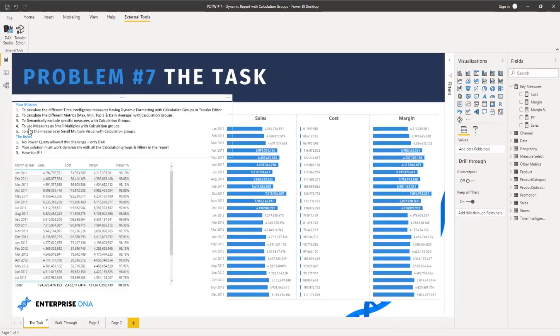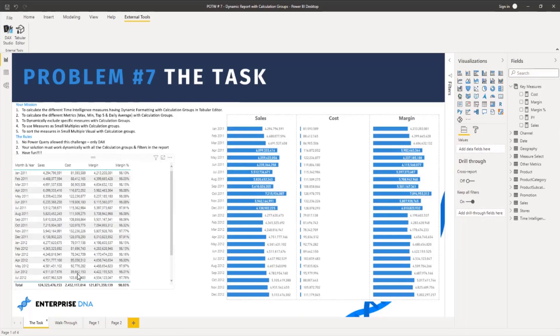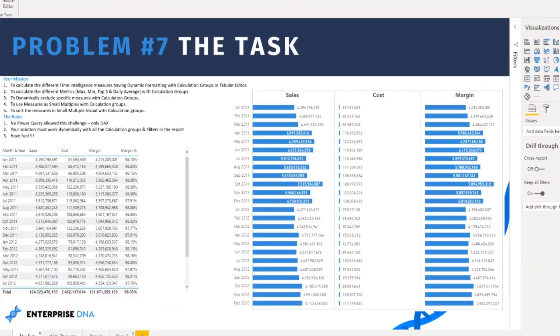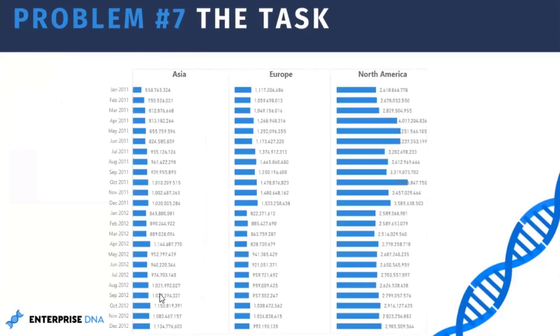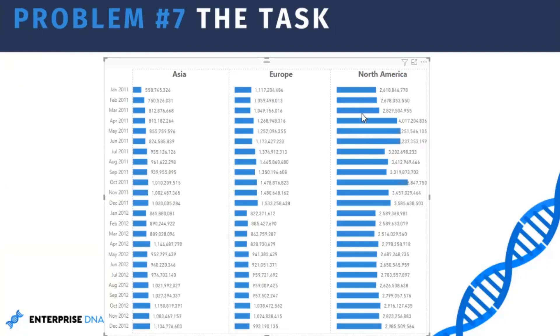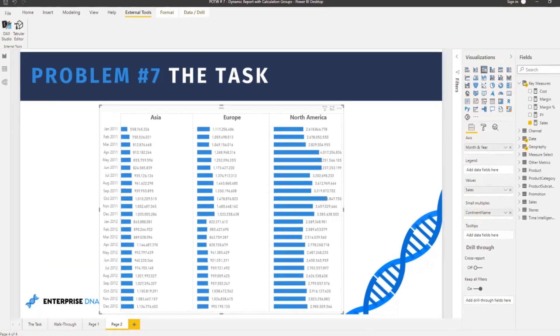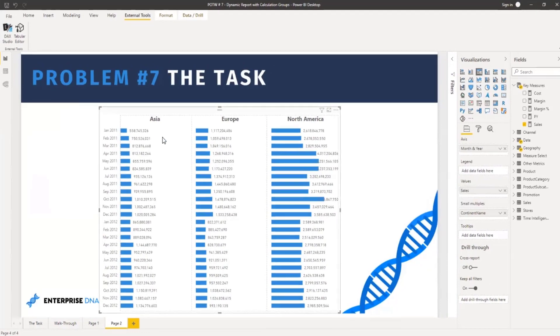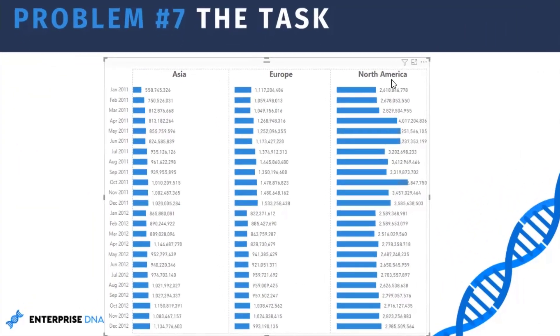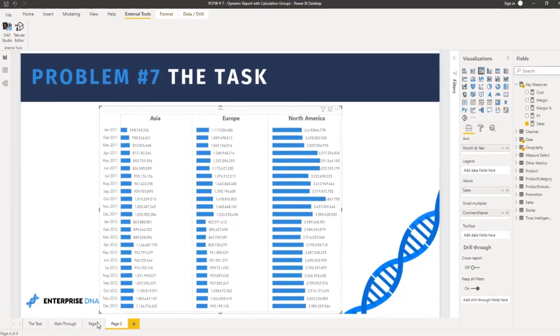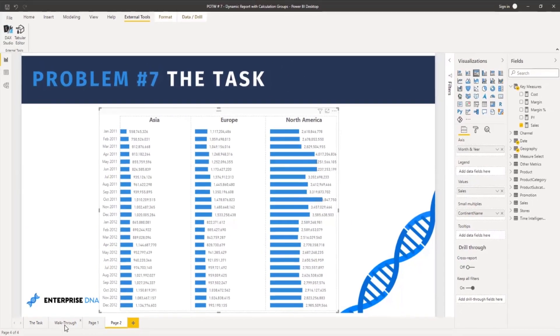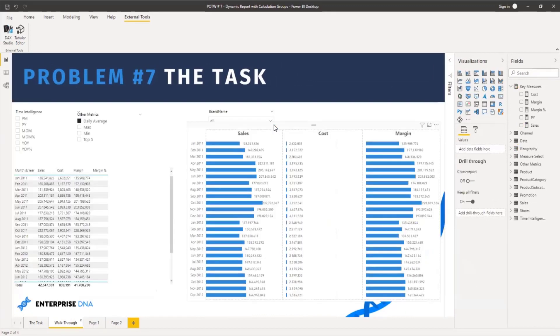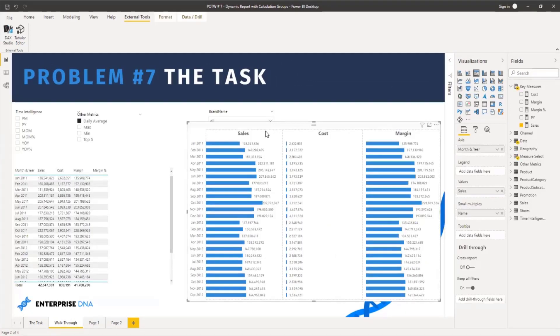And the fourth requirement is to use measures as small multiples with calculation groups. For example, whenever we use a small multiple we can see that we can only show one measure in a small multiple visual but with different categories like Asia, Europe and North America. We can see sales in different months in this continent. But what we have done over here, we are using different measures as our small multiple with the help of calculation groups.